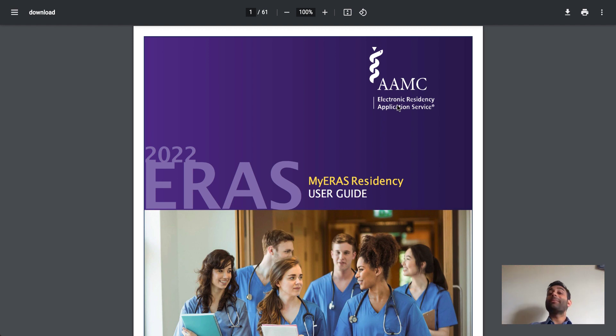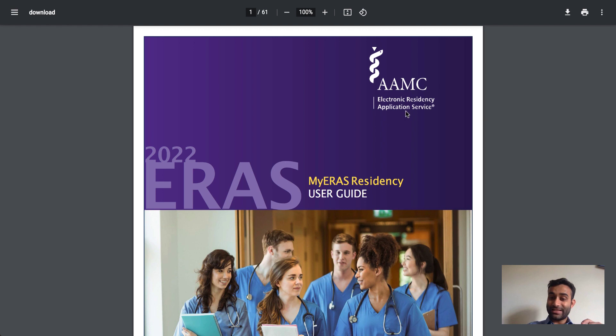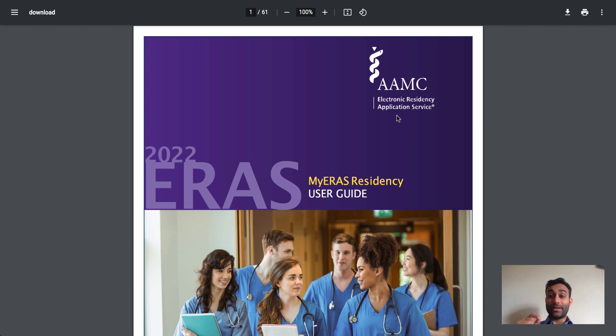What's going on everyone? Today I'm going to break down the difference between the ERAS application, the Electronic Residency Application Service, compared to the NRMP, the National Residency Matching Program.